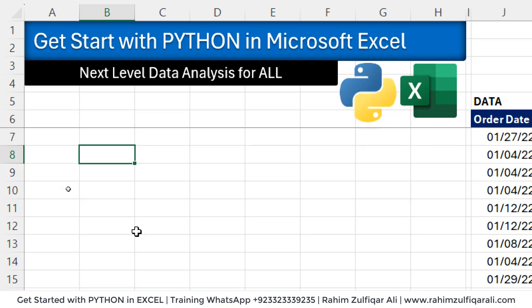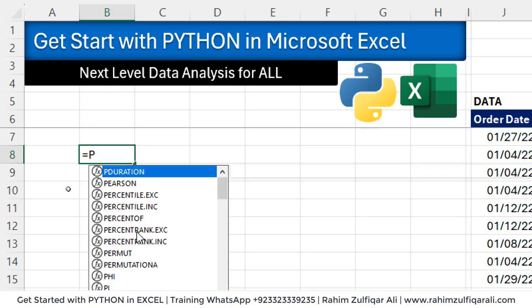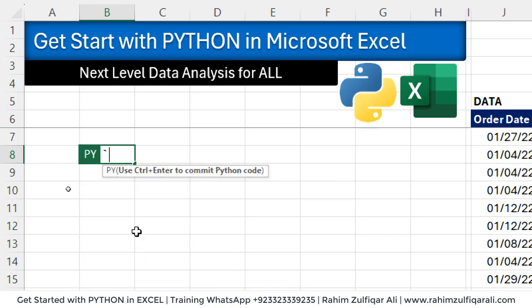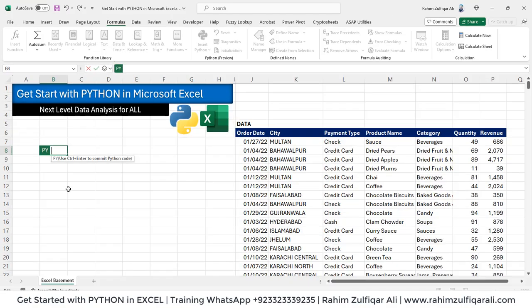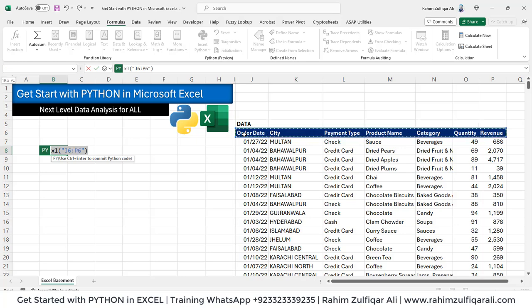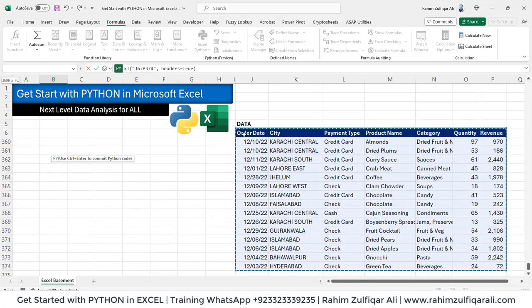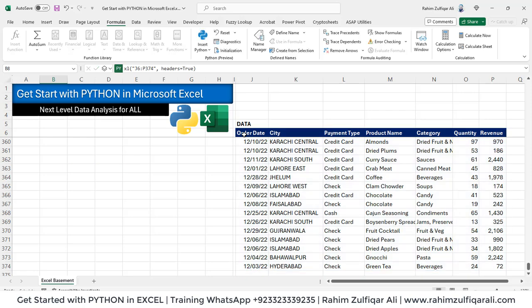So equals to PY, press the tab key, then let's select the data. We have data from J6 and it goes downward till P374. Press Ctrl+Enter.